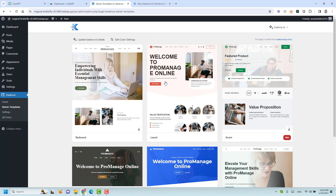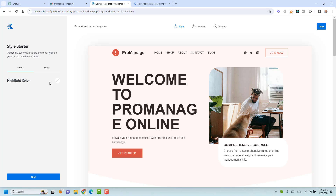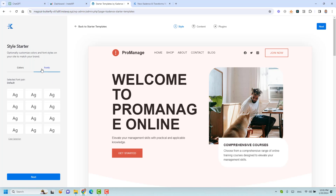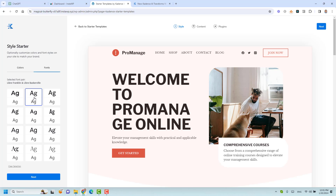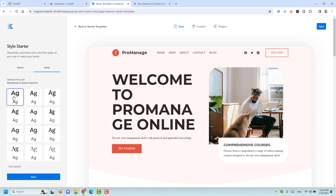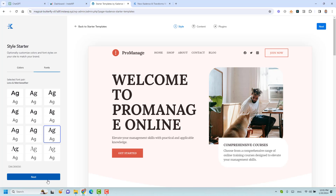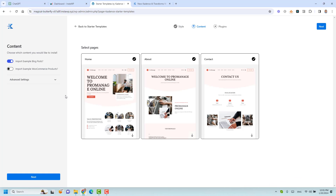Let's choose one of these templates. Now we can change our highlight color to whatever we want and change the font. We can play with the fonts and choose our font style or font pair. Let's choose one and click 'Next'. Here we can import some example blog posts — this template already includes some blog posts and we can choose to import them.